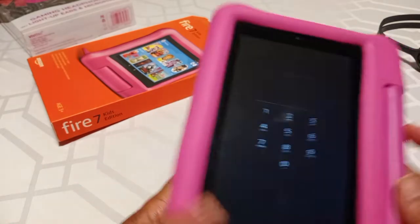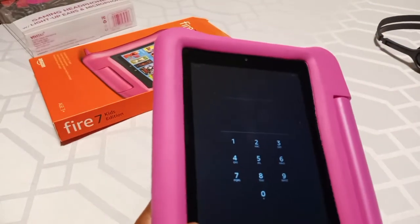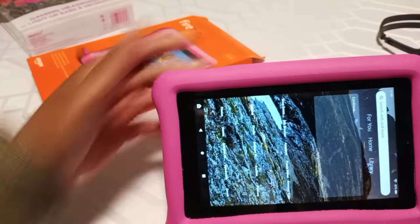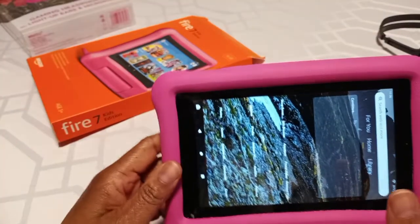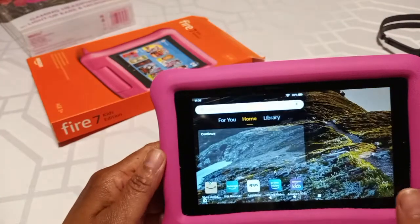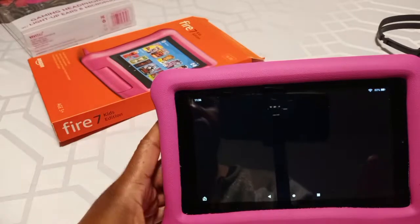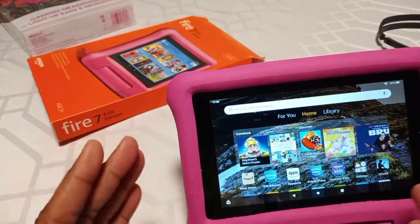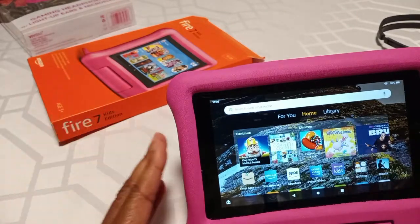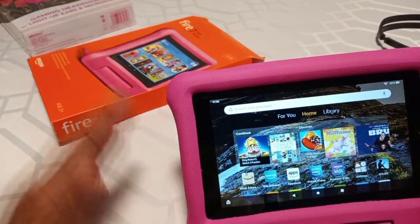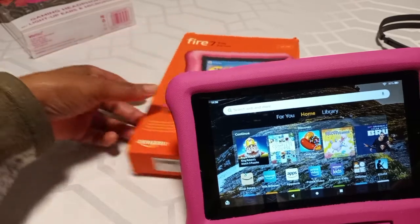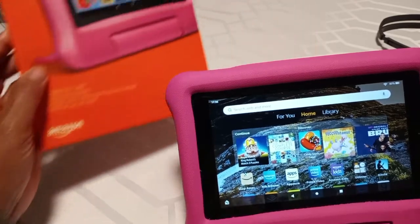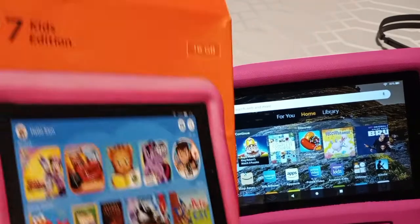Put your pin in. Now that you've put your pin in, this tablet can be used as a regular 7-inch Amazon Kids tablet instead of using it as a Fire Kids tablet. This is usually how the interface looks.